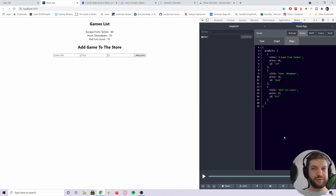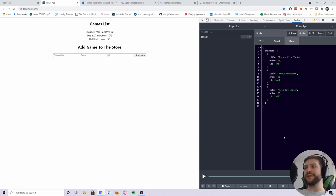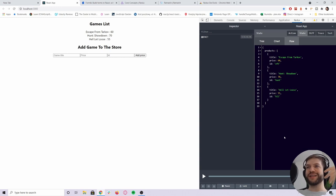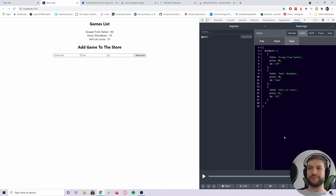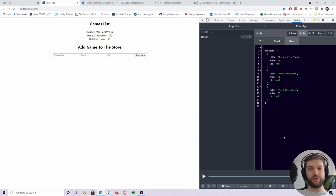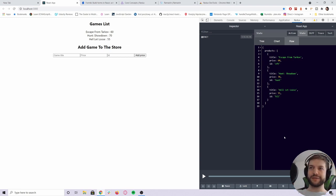This is actually a very powerful concept if you think about it, because you can download your state or upload a state into your application. That can be helpful, for example, when you're working on a project with friends or colleagues and someone has a bug you can't reproduce — you can just ask them to send you a JSON file representing their state when the bug occurred, and upload it to your own application.